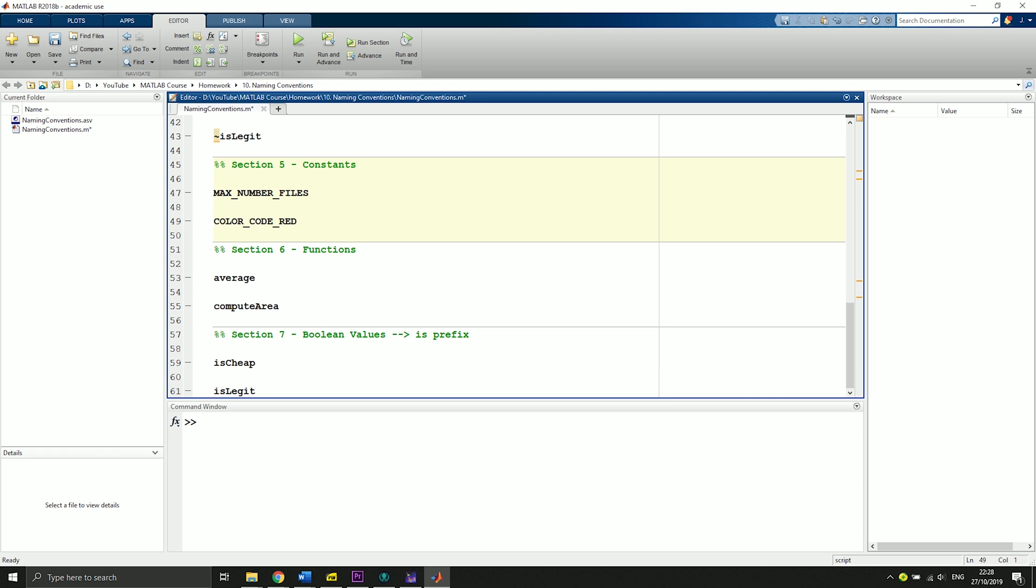As for functions, that's very straightforward. It's lowercase, so you say functions called probably average or let's say computeArea. This is also very easy.